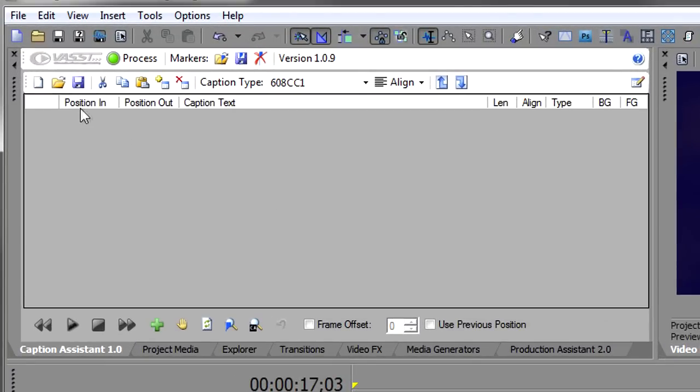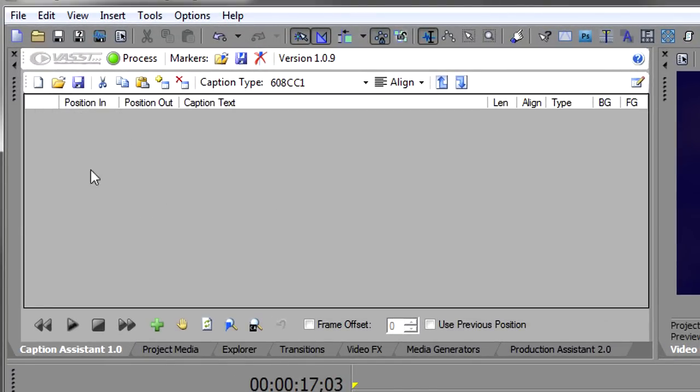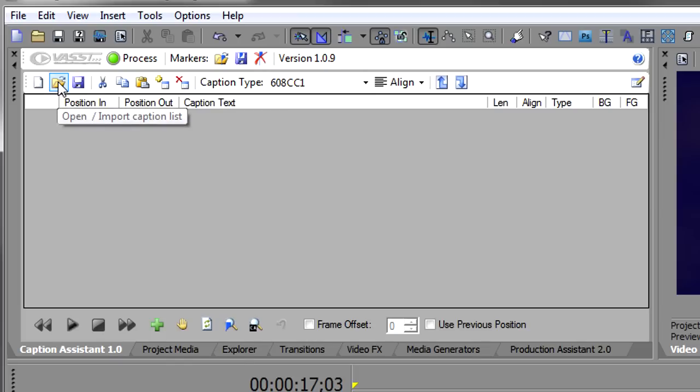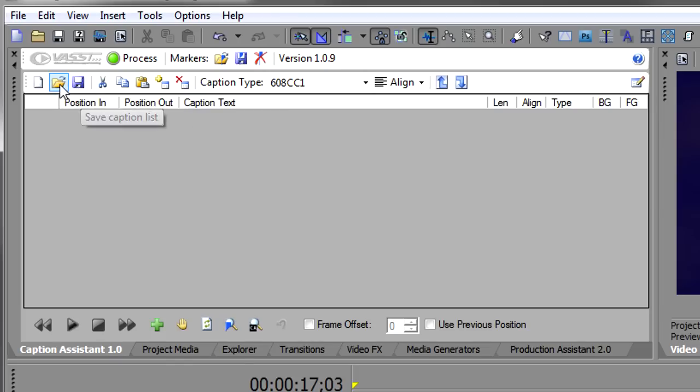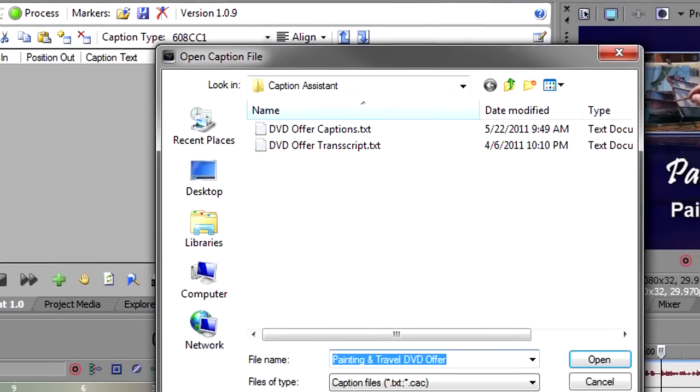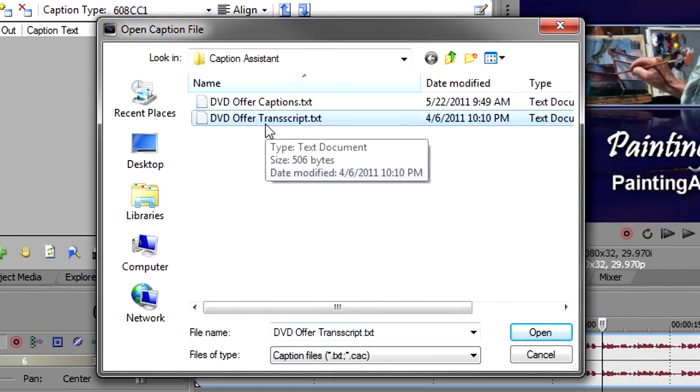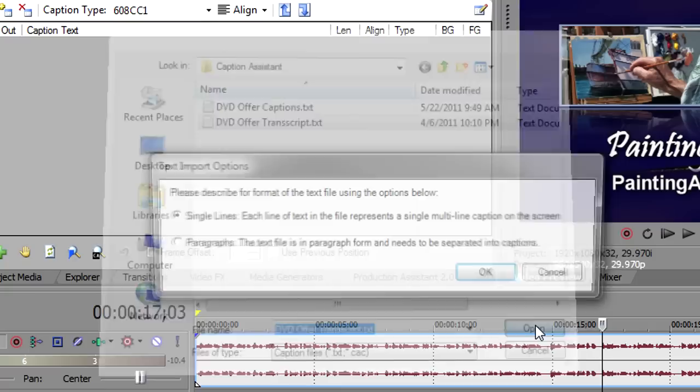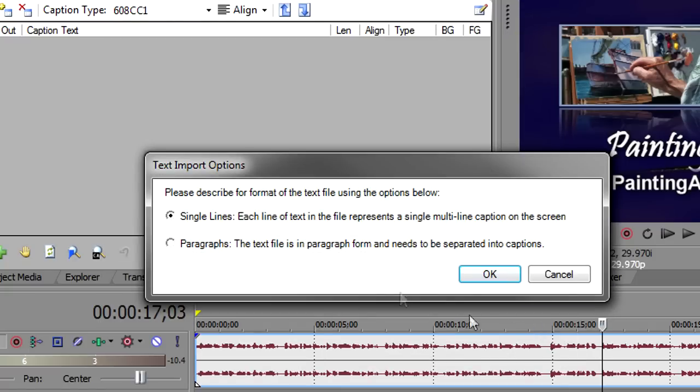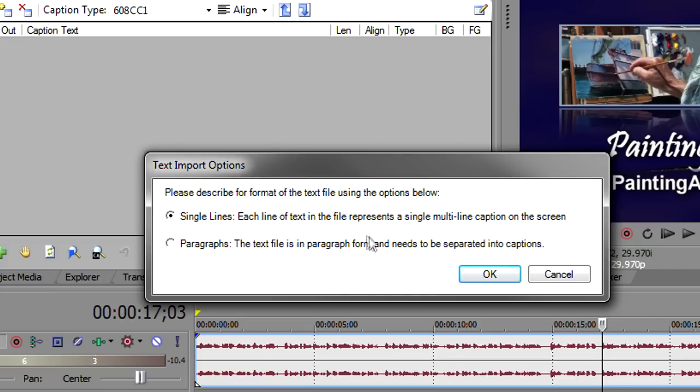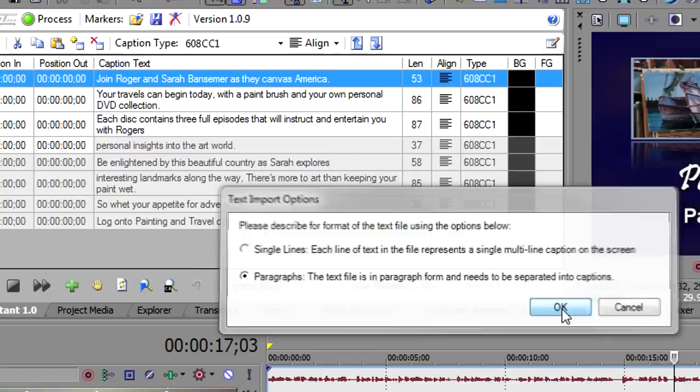I'll come over here to Caption Assistant. This first icon is to create a new caption list. Since we don't have any captions, we don't have to clear them out. These next two icons are the open import and the save. First, I'm going to hit open and I'm going to load this DVD offer transcript, which is the transcript that I just showed you. I click the open button and Caption Assistant asks me, what kind of format is the text file? Is it single lines or is it paragraph that has to be broken into separate captions? In our case, it was a paragraph. So I'm going to select paragraph and then click OK.